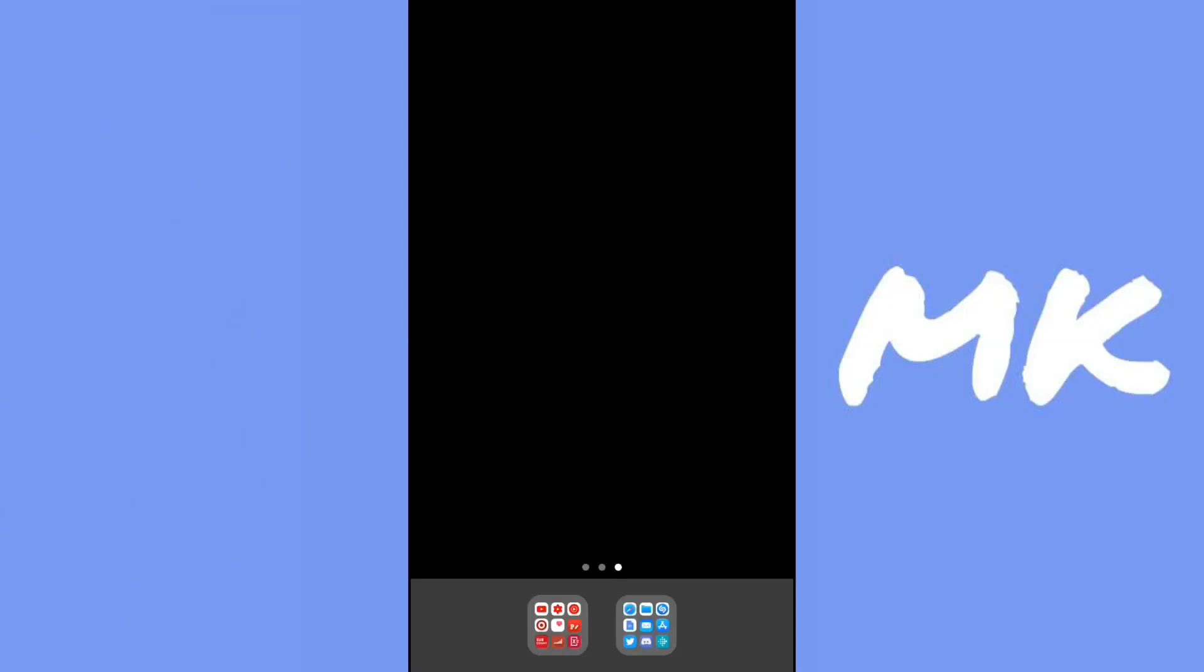Hey guys, today I'll be showing you how to move apps wherever you want onto the screen. So let's get to it.